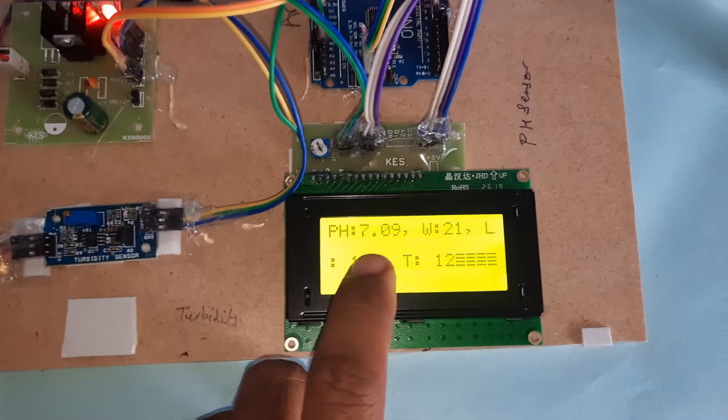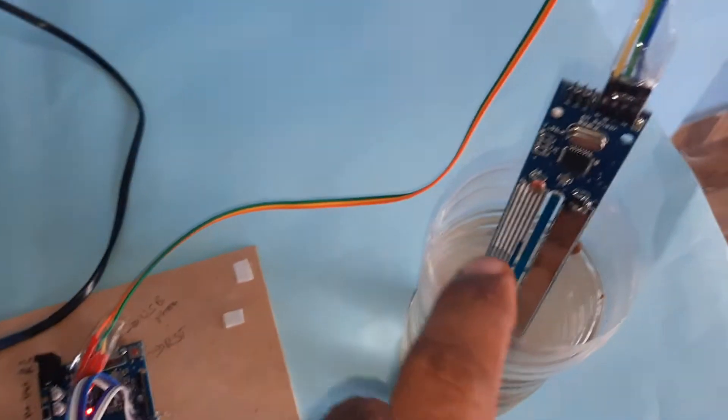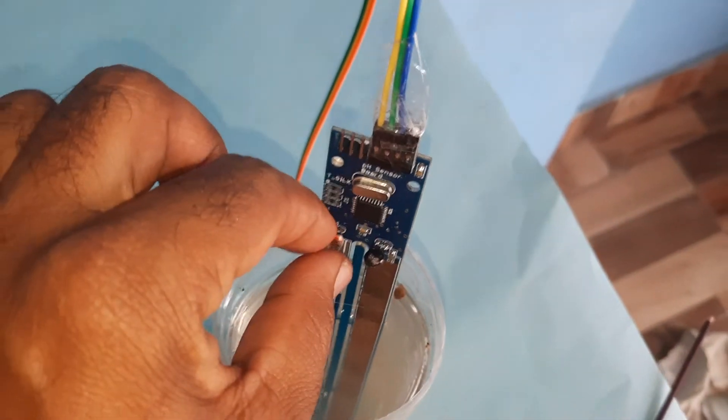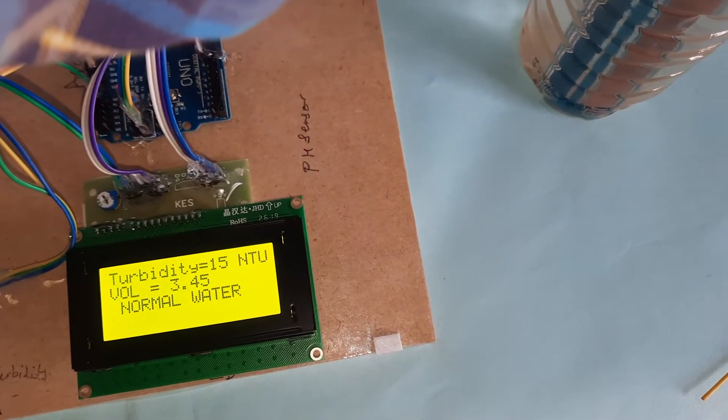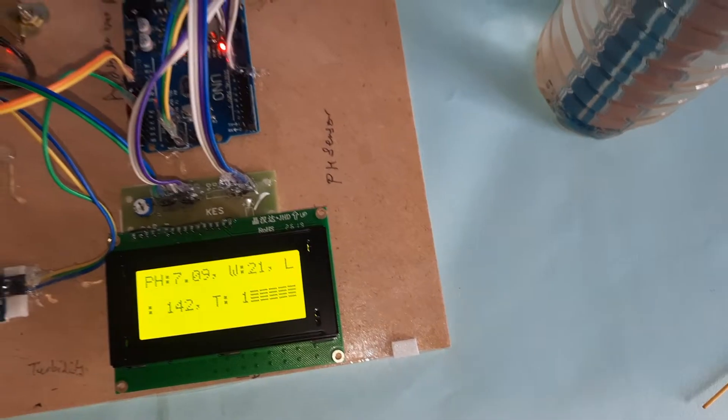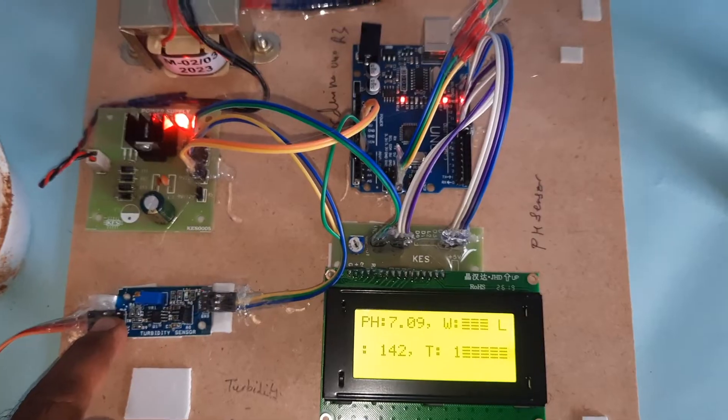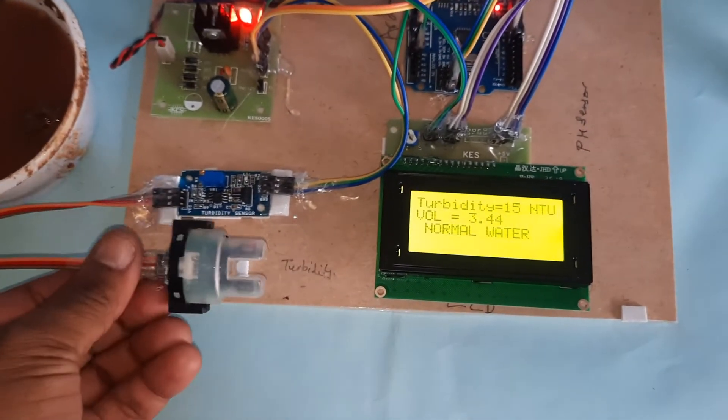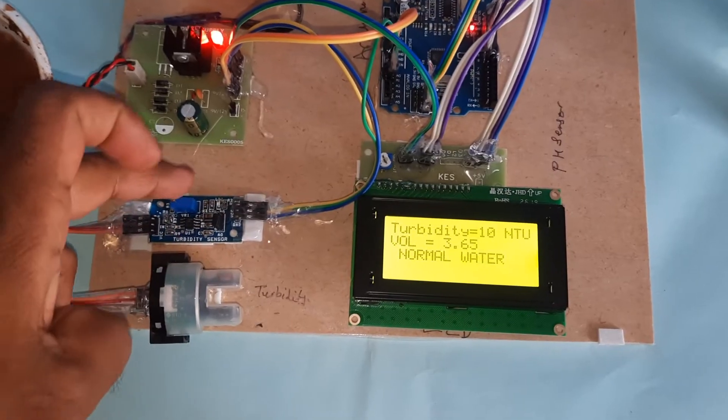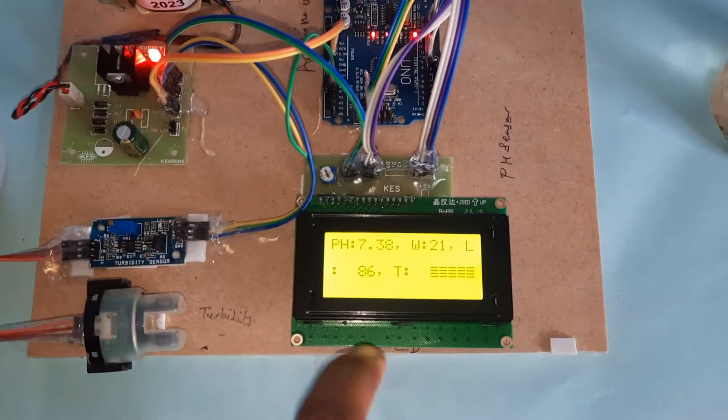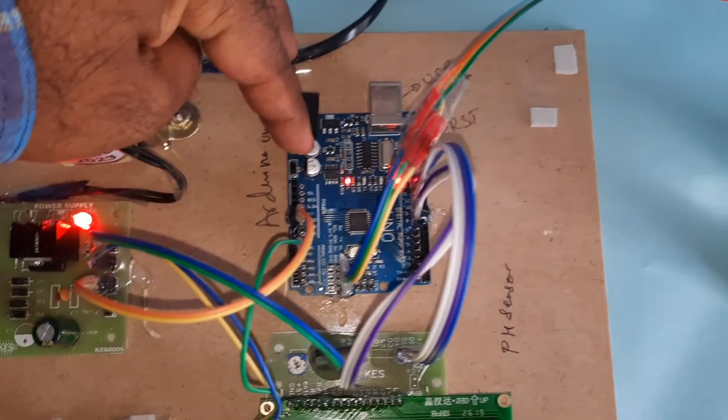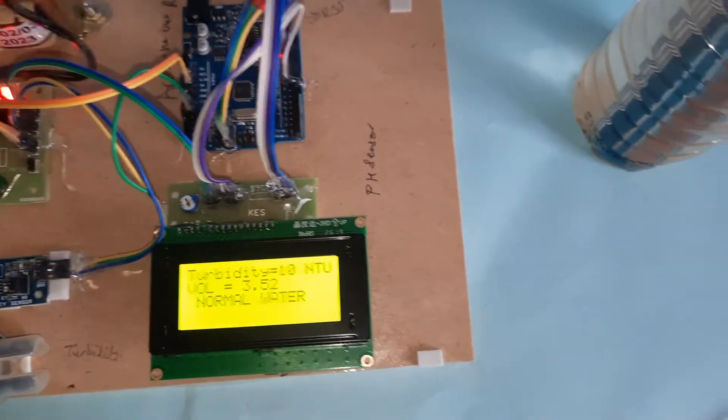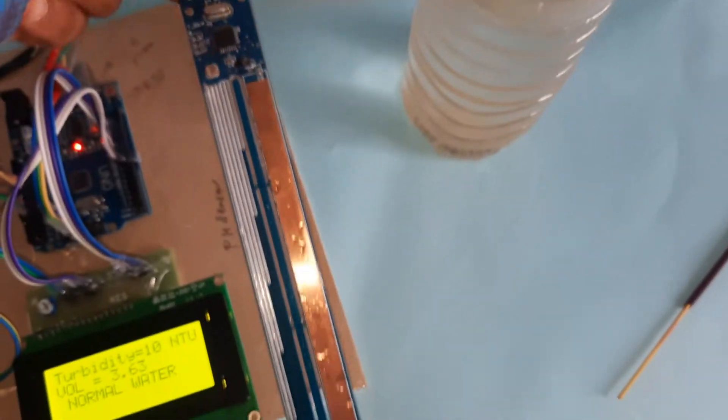pH, water level, LDR, and temperature sensor. LDR sensor - if you are closing this, the value should go to zero. Power supply board, turbidity sensor, and this is the sensor with calibration. 16x2 LCD display, Arduino Uno R3, 16x4 LCD, and the pH sensor.